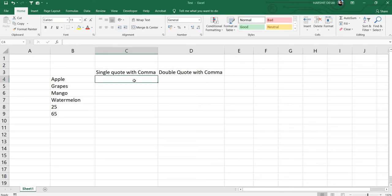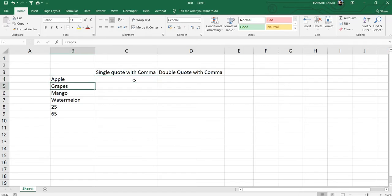Welcome back to my channel. Today we're going to learn how to put single quotes with comma and double quotes with comma to a particular text or number. I have a list here with some items.